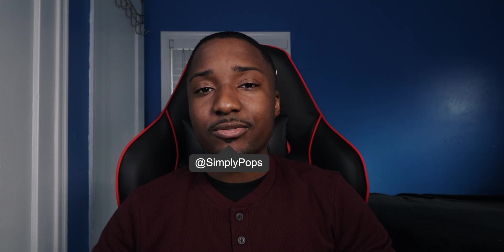Yo what's going on everybody, ladies and gentlemen, Simply Pops here. In this video I'm going to show you guys how to recover your deleted files.